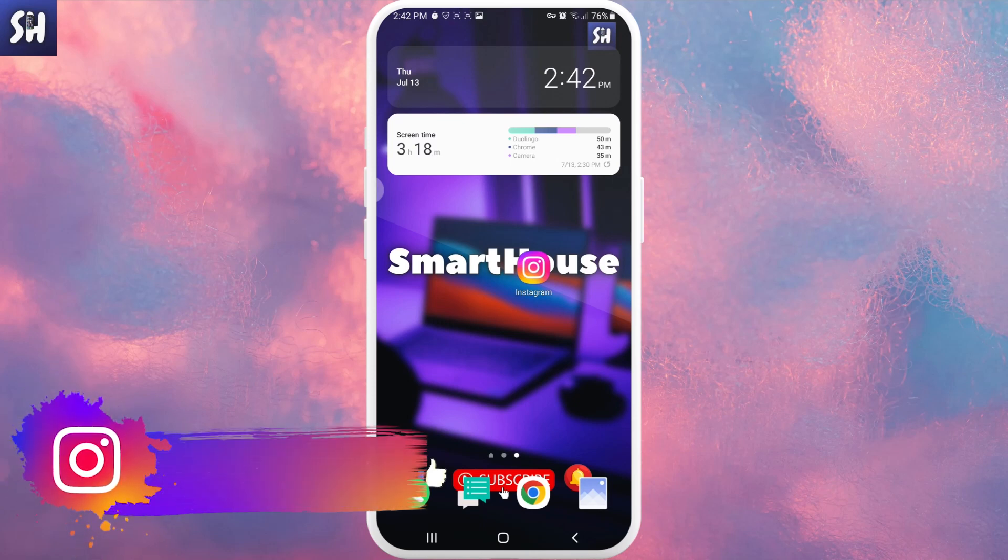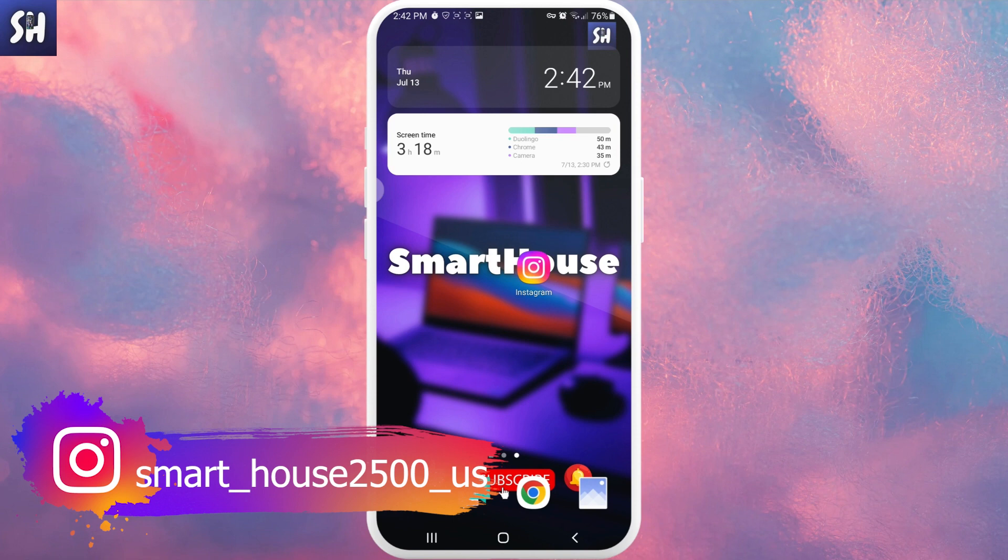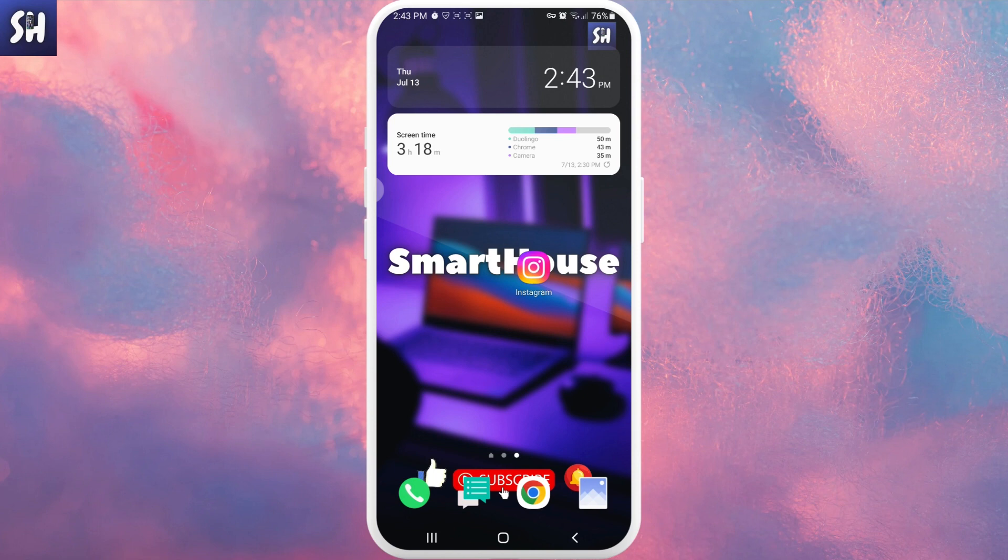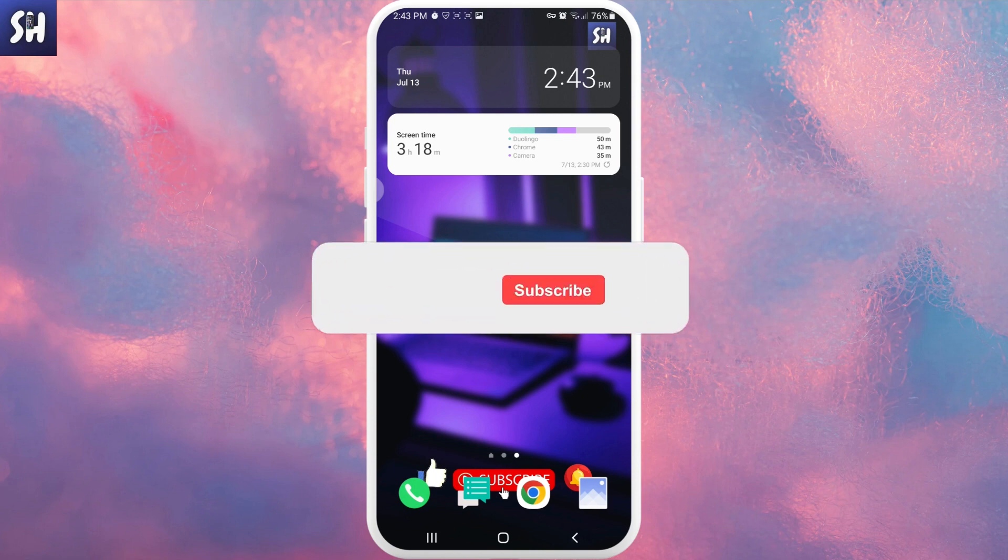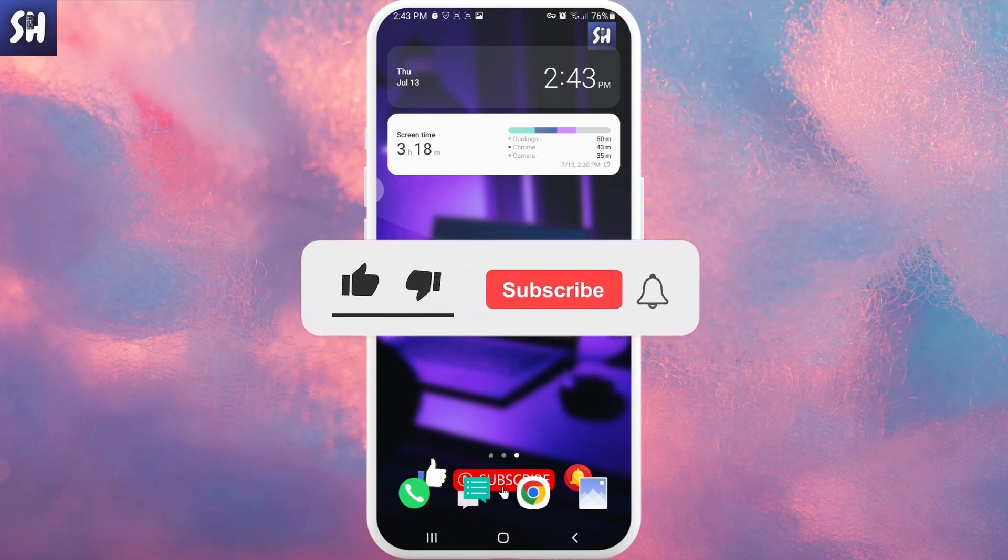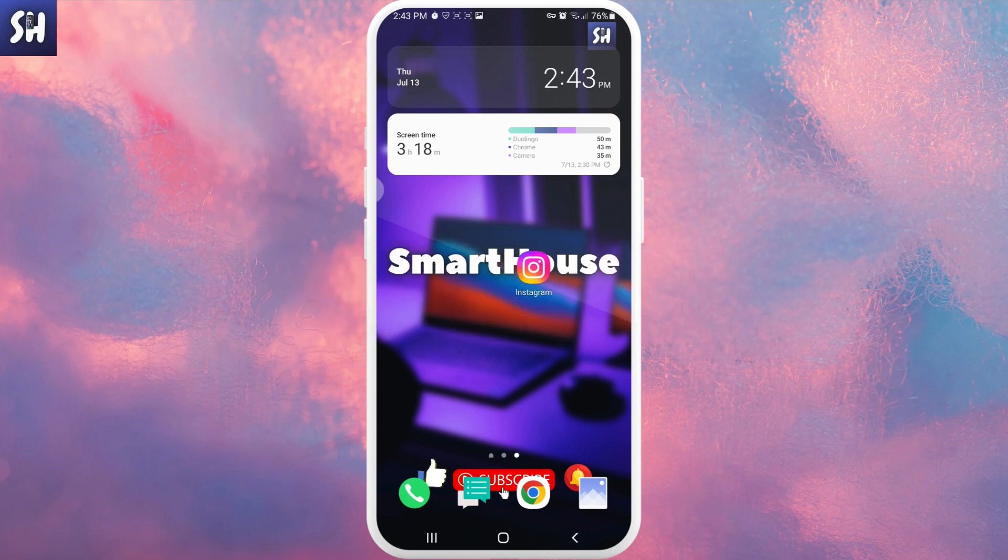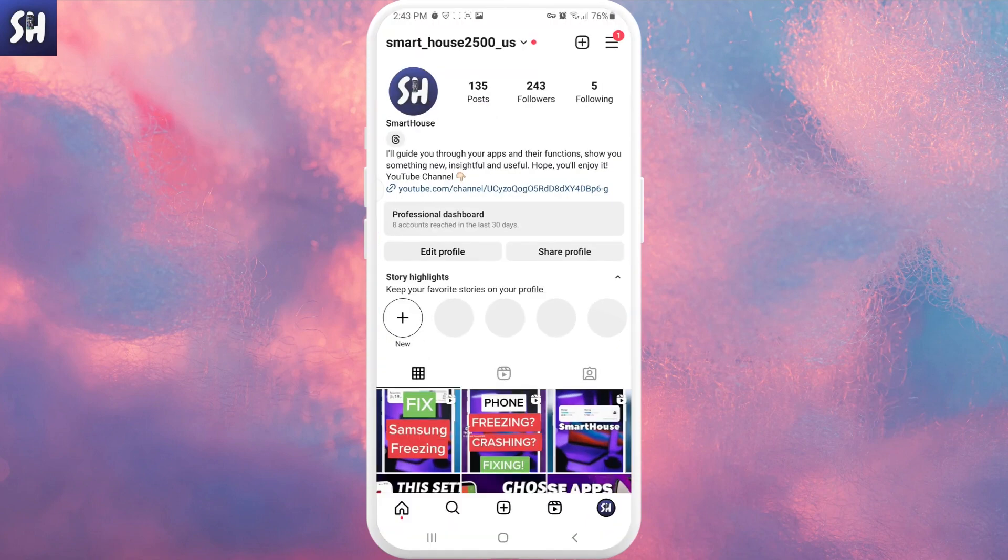Hello everybody, welcome back to my channel. In this video I'm going to discuss how we can find on Instagram our reel watch history. If you're interested in this question, keep watching this video until the end, and don't forget to like, subscribe, and hit the bell button to get notifications about my new videos. Let's go. So now I'm going to head into Instagram and discuss this question.